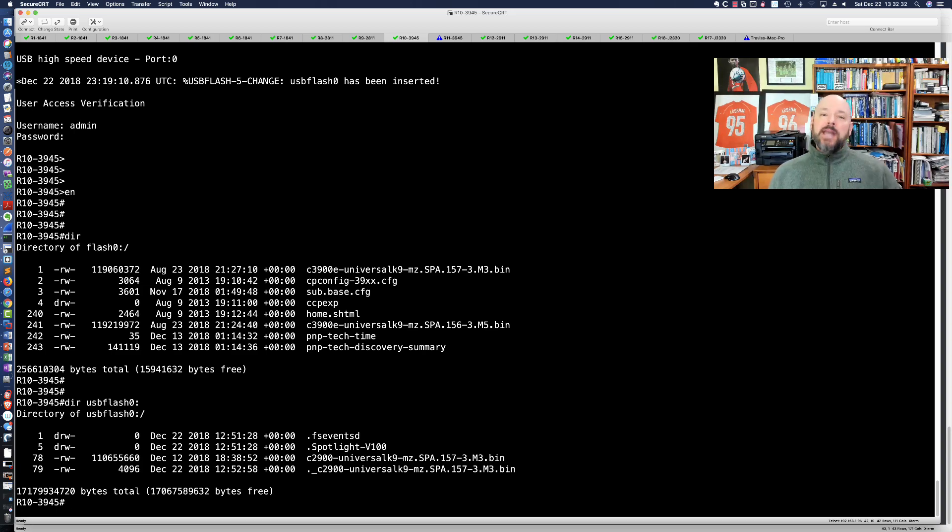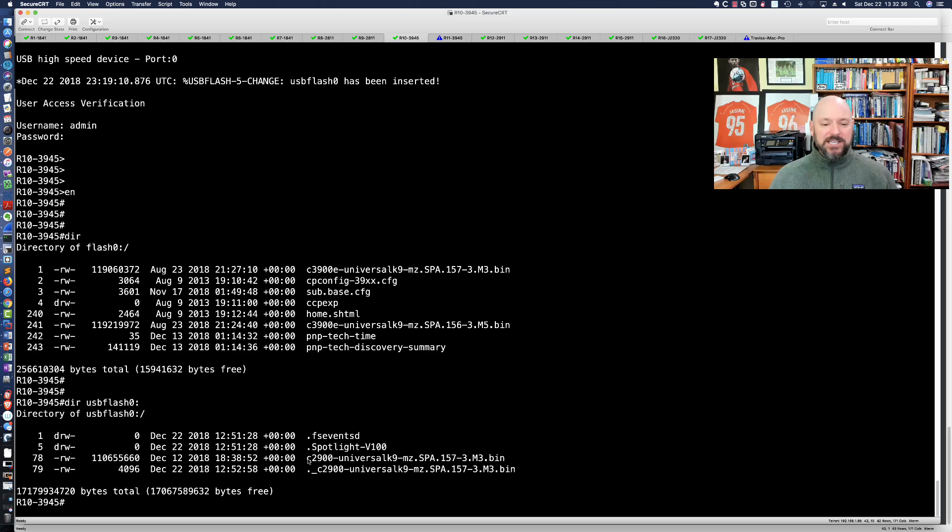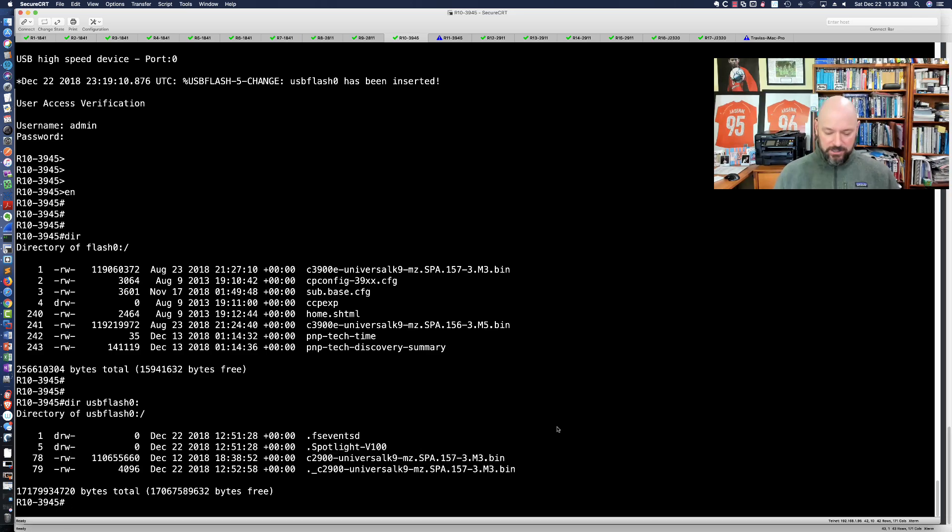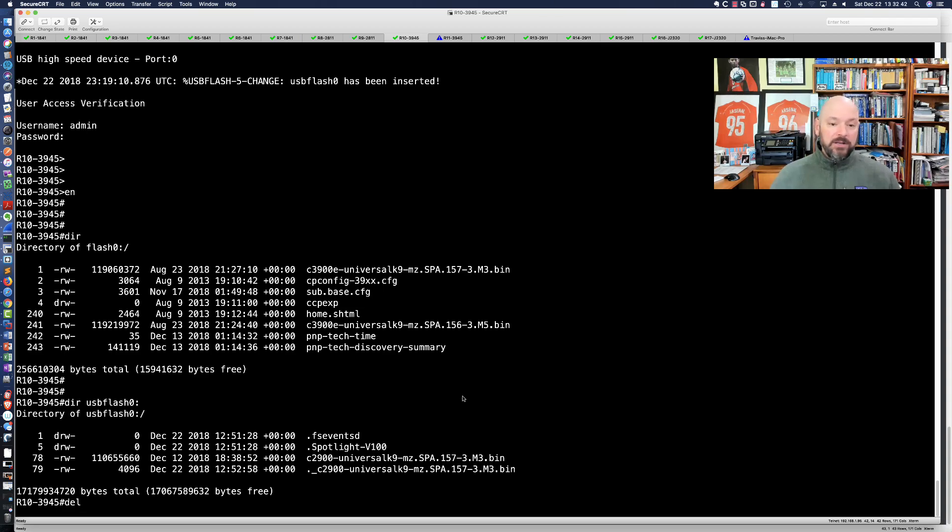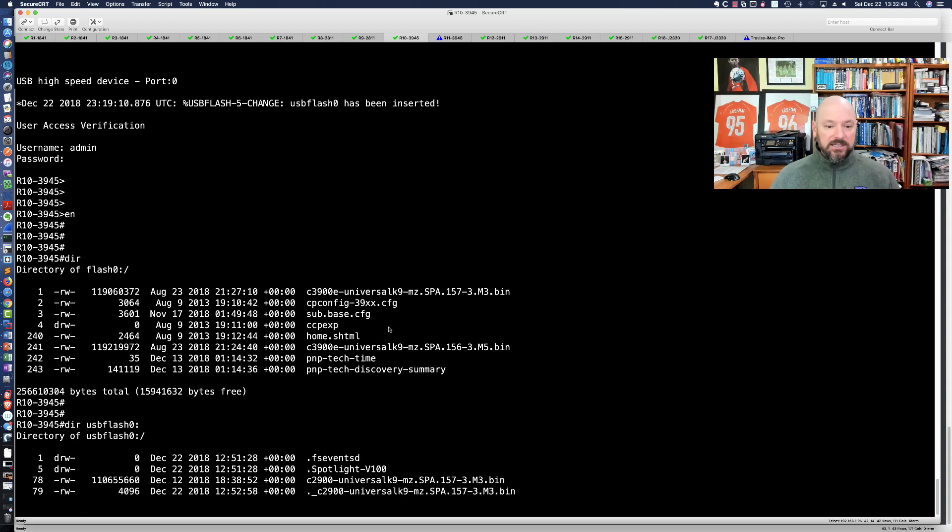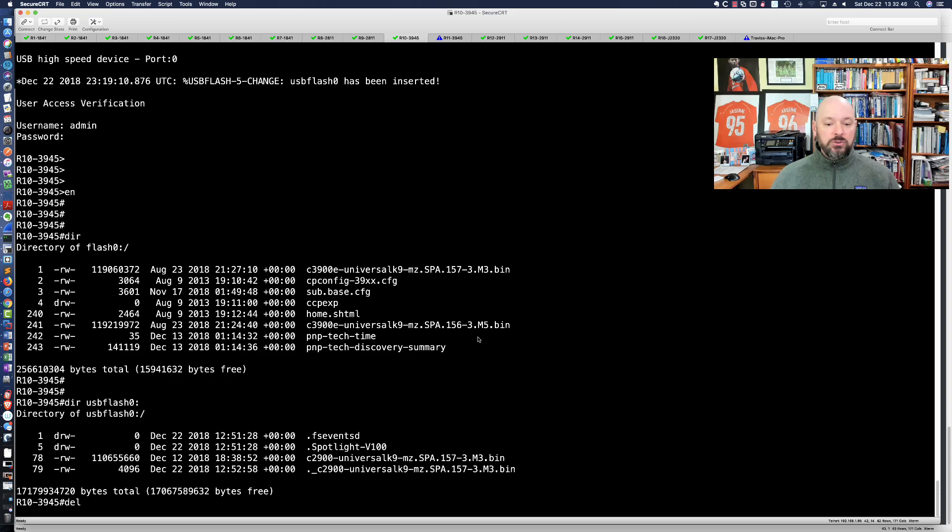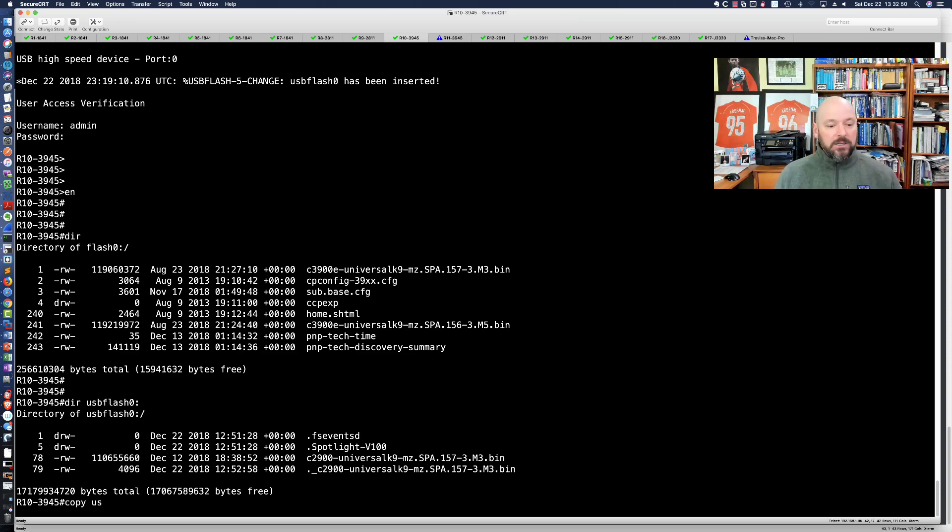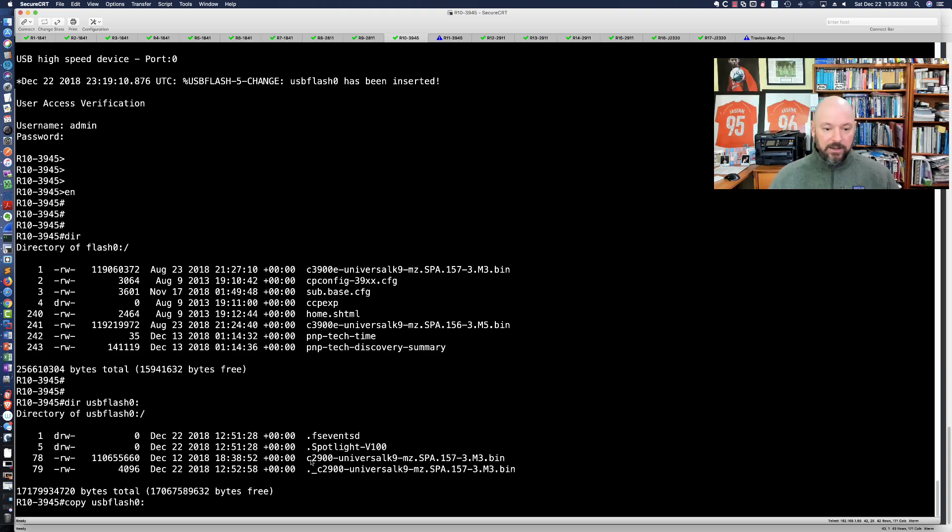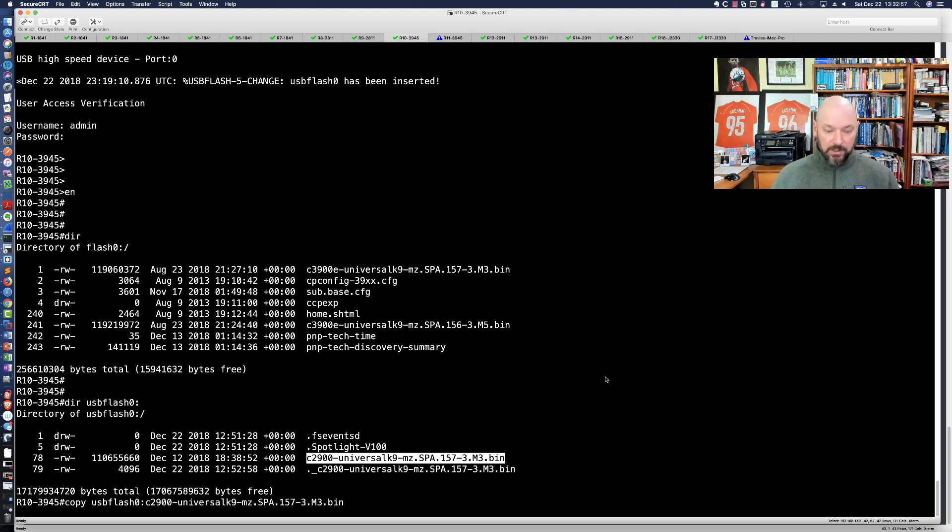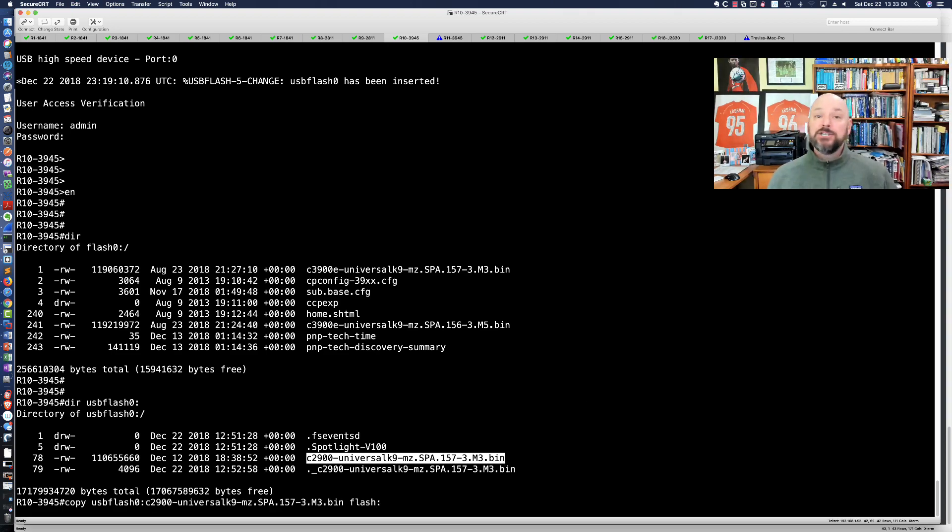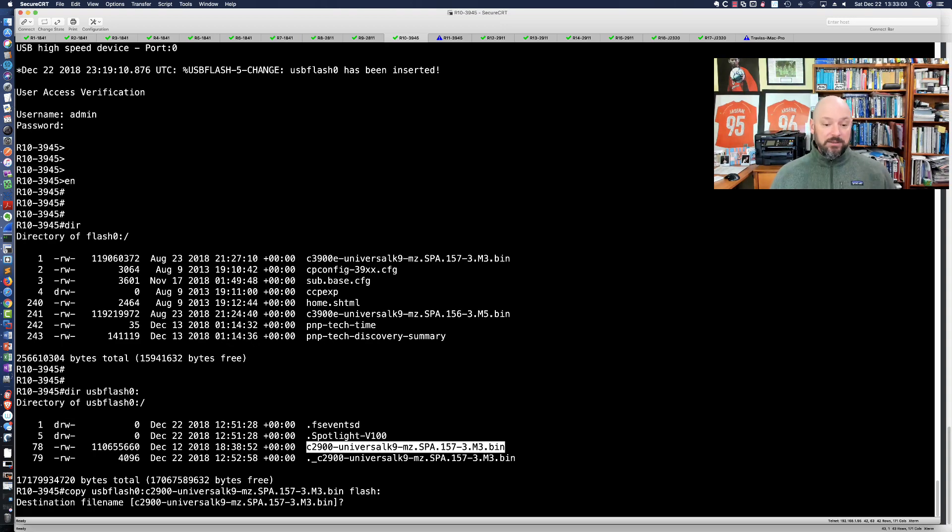It absolutely can read the USB stick. Let me see if I can copy. I already have this iOS on this router, so I'm going to delete it out here. We'll copy it over, so copy USB flash zero colon. We're going to grab the 2900 and drop that into flash. I can read it, can I copy off of it?